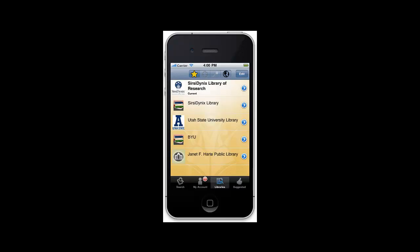The library at the top is the currently selected library. This means that it is the library that will be used when you look up your account information or perform a search. To change the current library, simply select a different one from the list by tapping it. You can also view information about the library by tapping the right arrow to the side of the library listing.